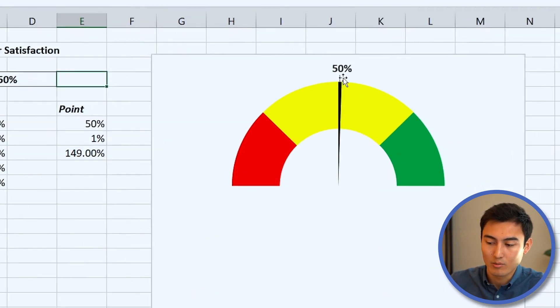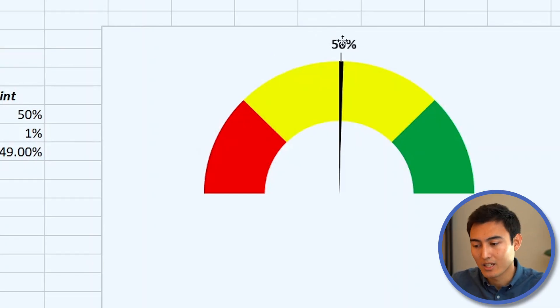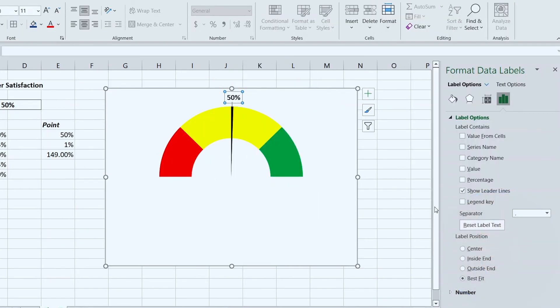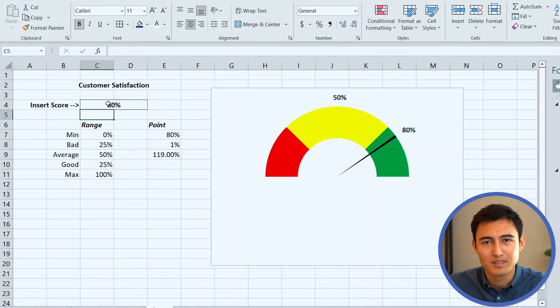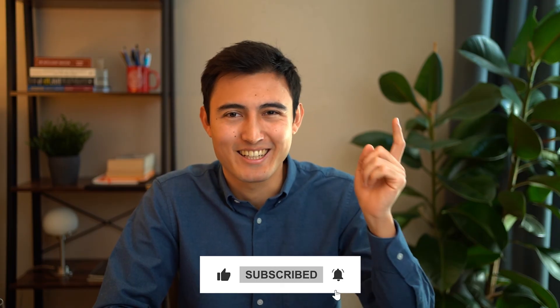One last thing: you may notice a small gray leader line on the label. Select the label, right-click, go to Format Data Labels, and uncheck Show Leader Lines. Now the speedometer looks clean and fully dynamic. It's a bit tedious to build, but it's a useful Excel skill to have. Check out linked videos on financial formulas and valuation. Hit like and subscribe if you enjoyed it — catch you in the next one.